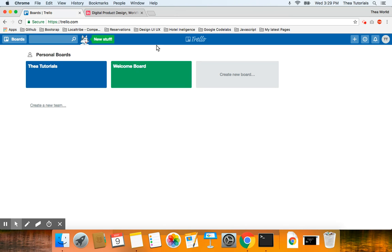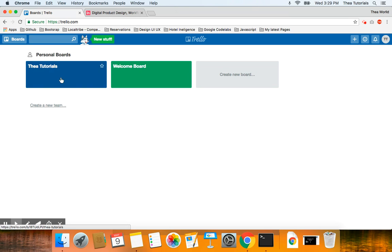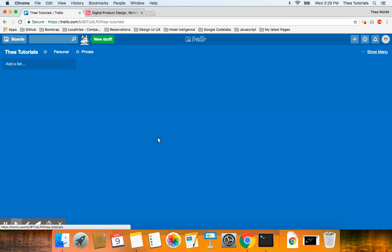When you create an account with Trello, go to trello.com, create an account, and then all you have to do is click on 'create new board.' I've already done that — it's called 3D Tutorials. I'm going to click on the board, and the first thing I'm going to start with is a user story, basically a user.